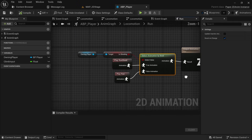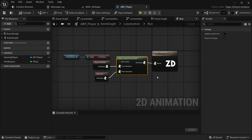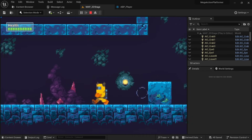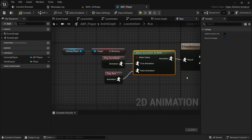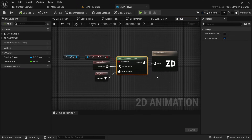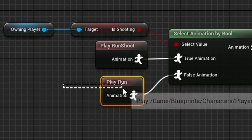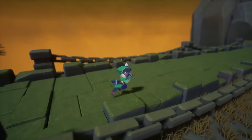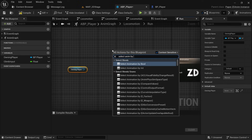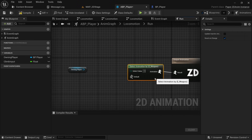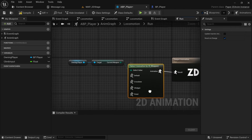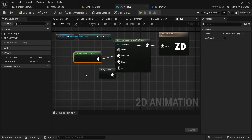SelectAnimationByEnum support has been added. To explain this, the SelectAnimationByBool node lets you switch animation between two states based on a true or false condition — for example, a run animation with nothing in hand versus one with a gun drawn, switching on an IsShooting boolean. However, there are cases where you need more than two options, and this is where SelectAnimationByEnum shines — for example, a sprite character with three different weapon types. You can right-click the node and add a pin for each enum value, which can greatly improve workflow on complex projects.